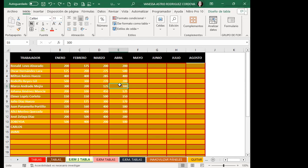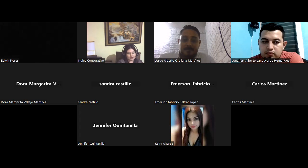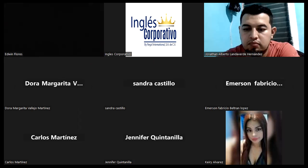Esto tiene una segunda parte que veremos el miércoles: modificaciones de tabla de Excel, cómo crear nuevos formatos, diferencias en las funciones que trae internamente la tabla de Excel y cómo usar los números de datos que son importantes al crear funciones. Nos quedamos hasta acá. Les agradezco que se conecten a las clases. Feliz noche para todos.